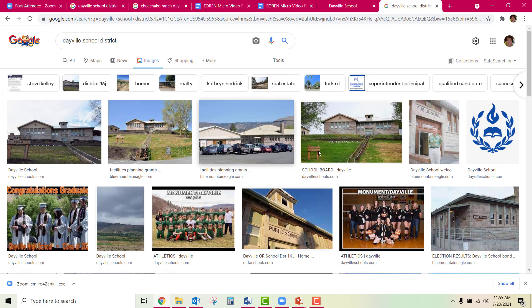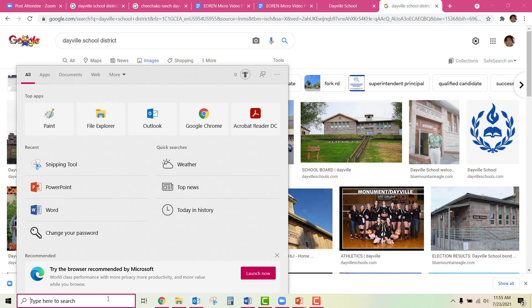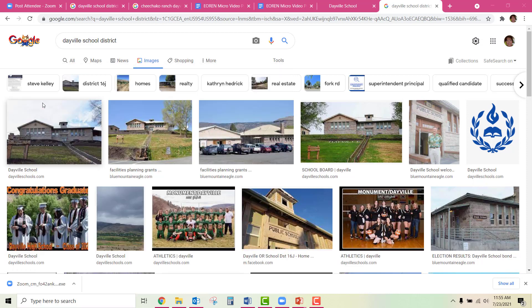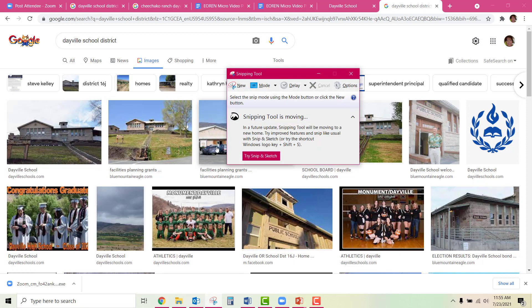When I find an image that I like — I like this image here — I'm going to go to the Snipping Tool. I have the Snipping Tool pinned to my taskbar, but if you don't have that, just go ahead and type to search for the Snipping Tool — type SNIPP — and it just comes up: Snipping Tool App. Click on that.